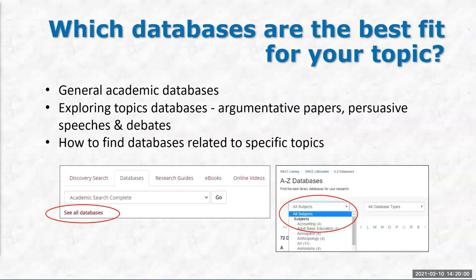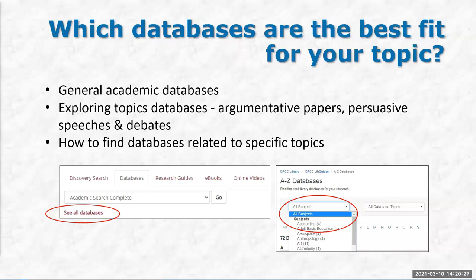Which databases are the best fit for your topic? Obviously the answer depends on your topic. We have hundreds of databases. We have general academic databases and two major vendors: Gale and EBSCO. They each have different interfaces, but across their family of databases all the Gale interfaces look the same and use the same commands. Same with EBSCO. You only have to really learn these two major ones, and most fields in advanced search are quite similar across different vendors.